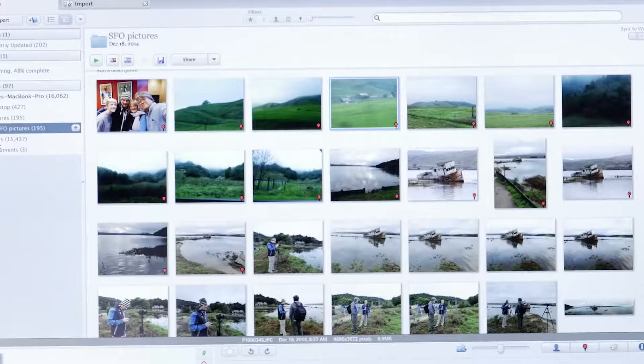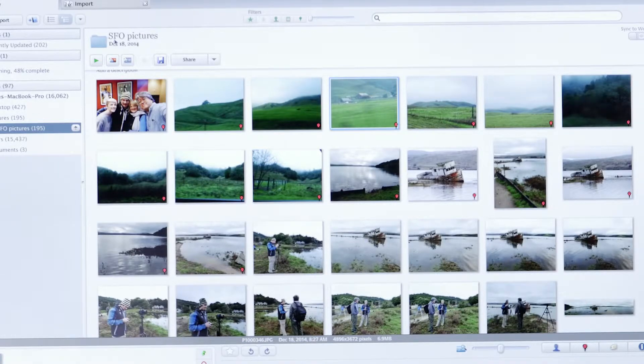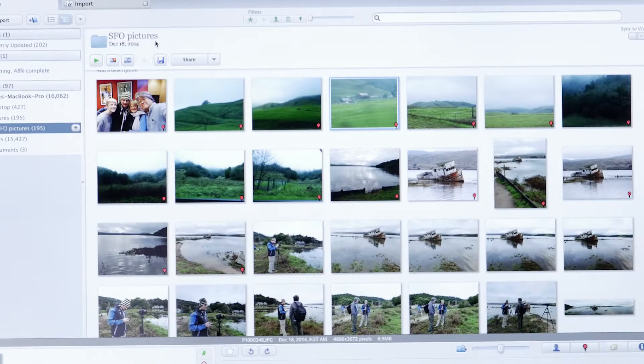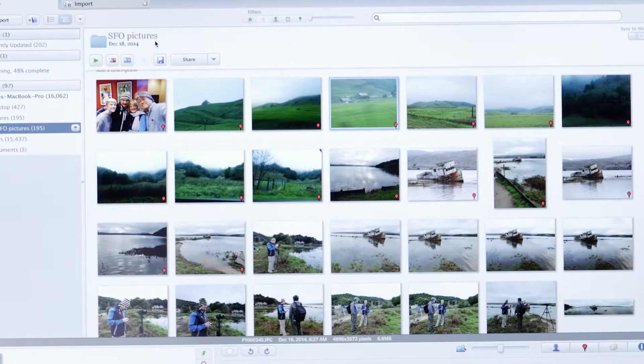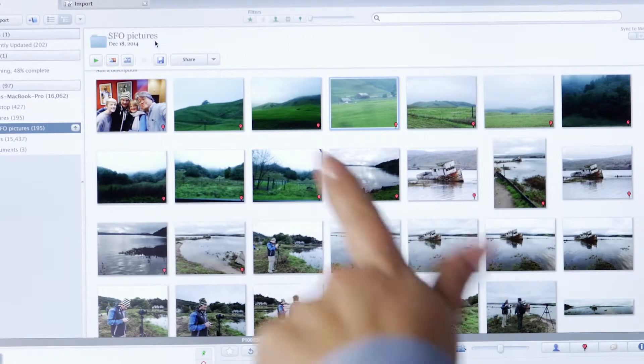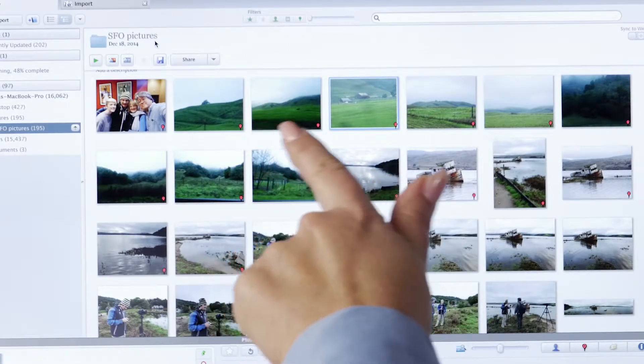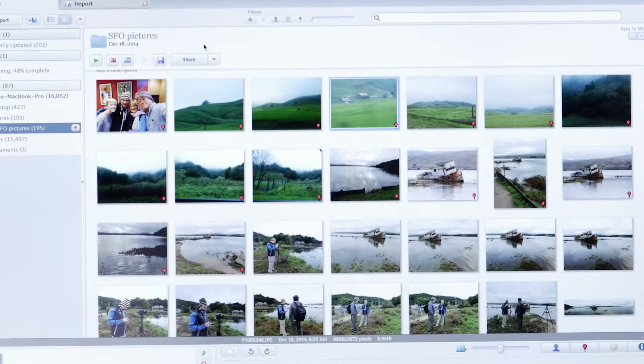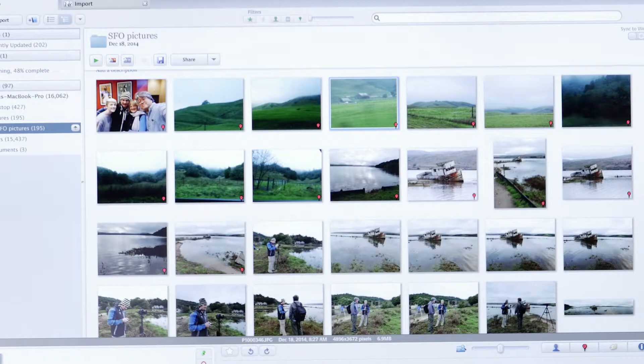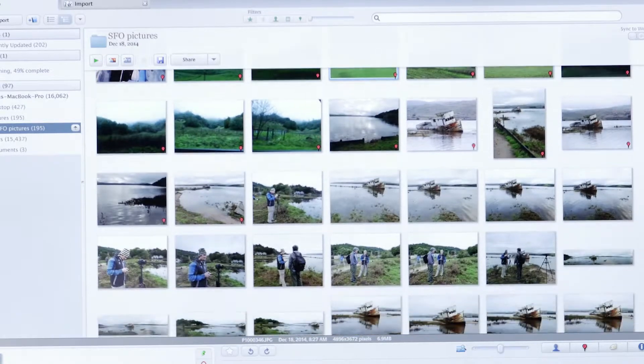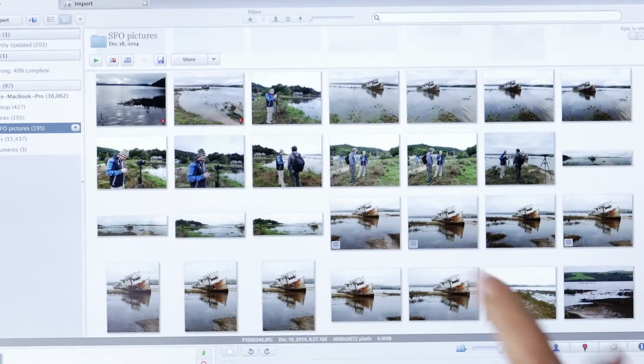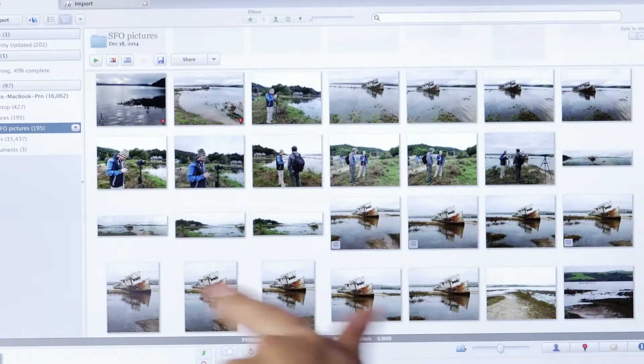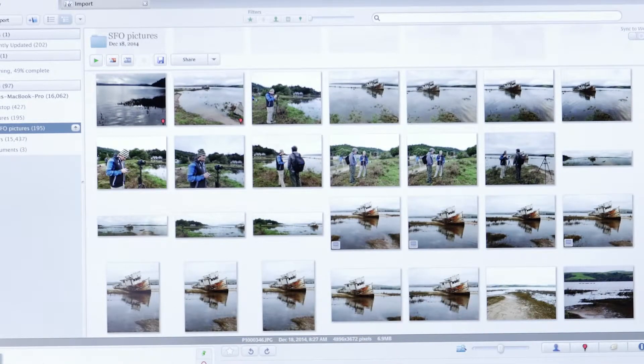Let's take a look at our computer here. I downloaded the images into a folder called SFO Pictures, and all the ones with GPS geotagging have a little red dot here. Now some of the cameras we were using that day didn't have it, so none of these images have it.